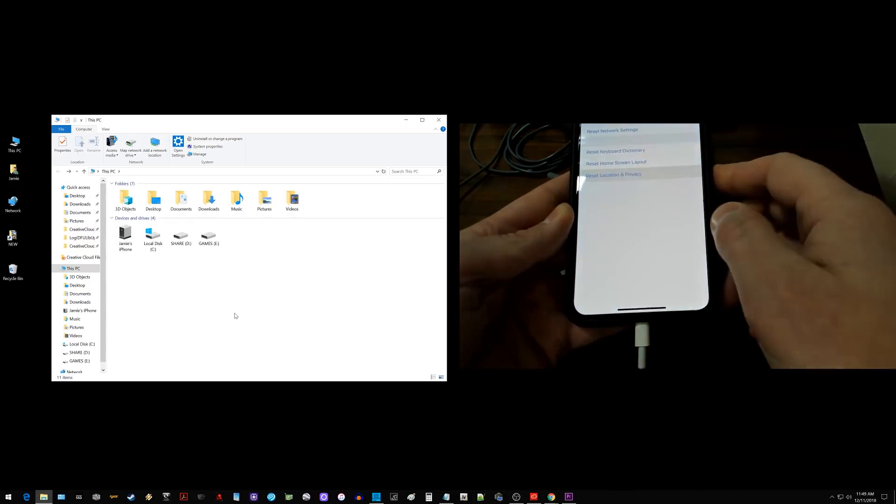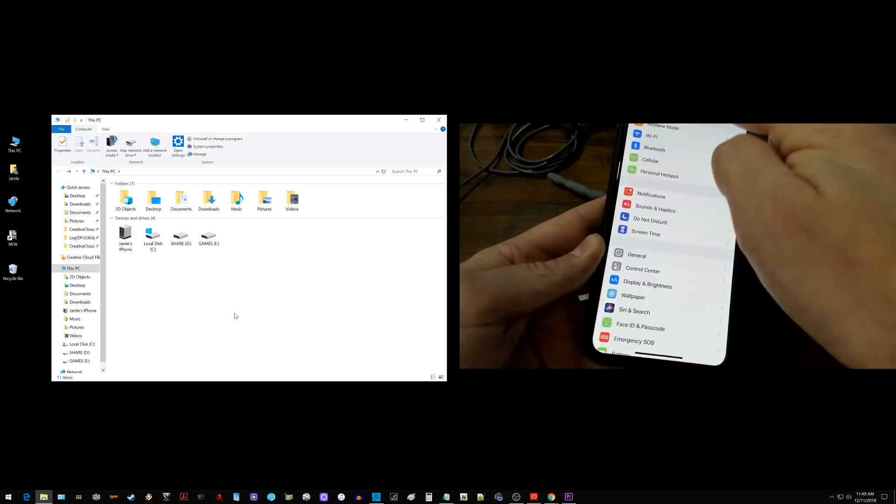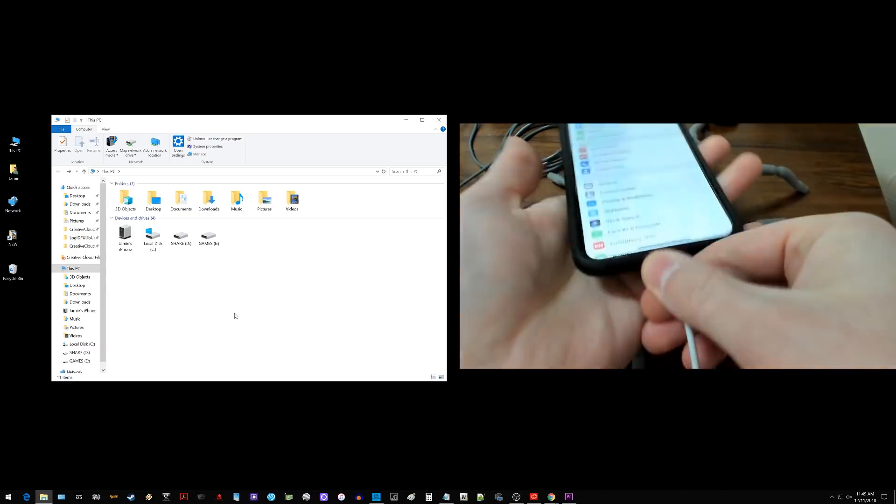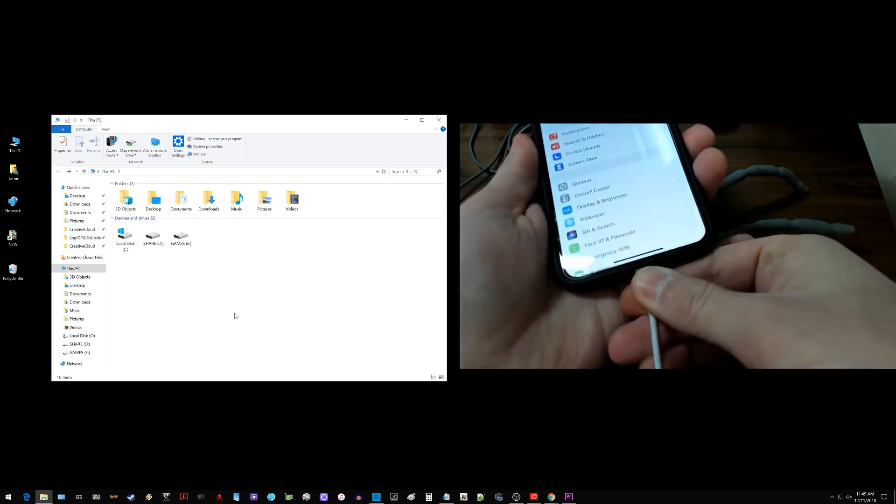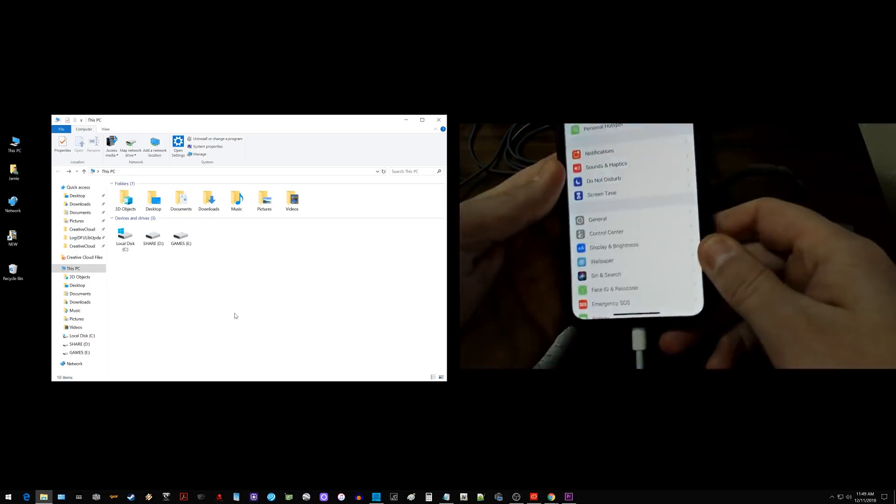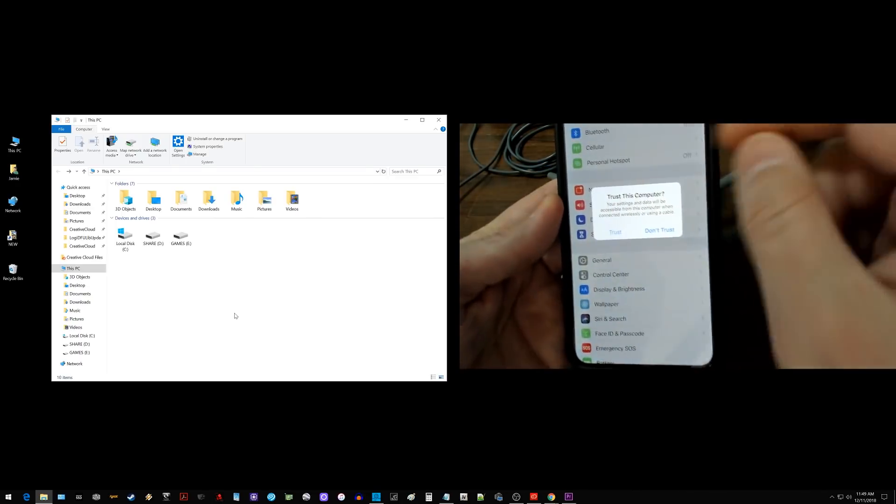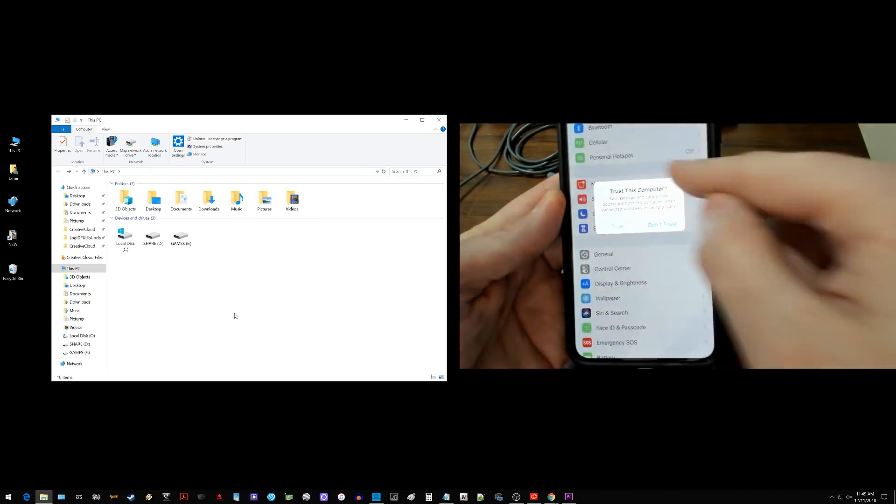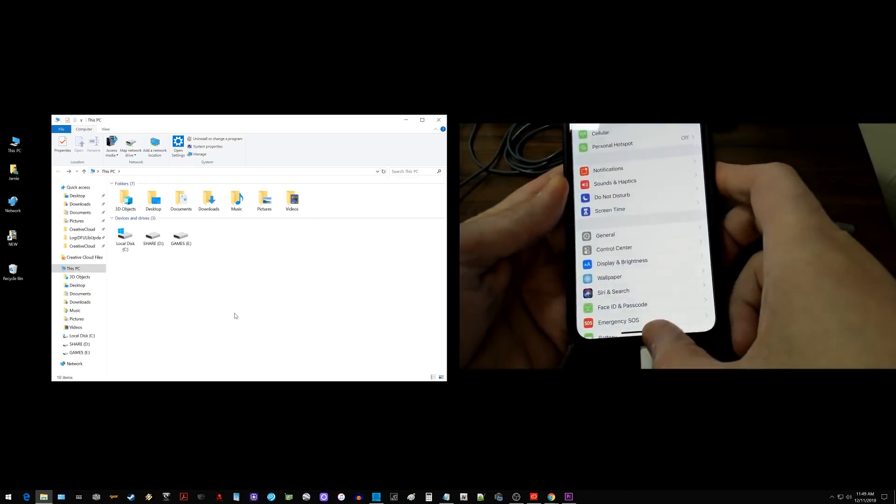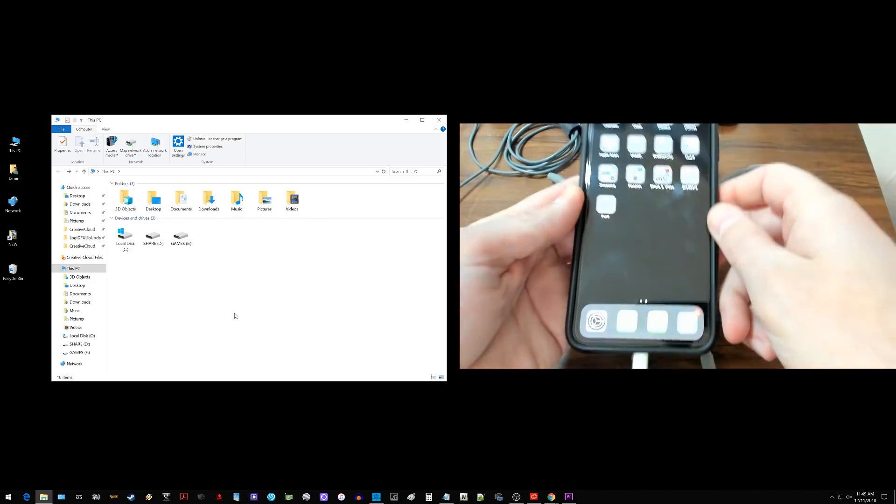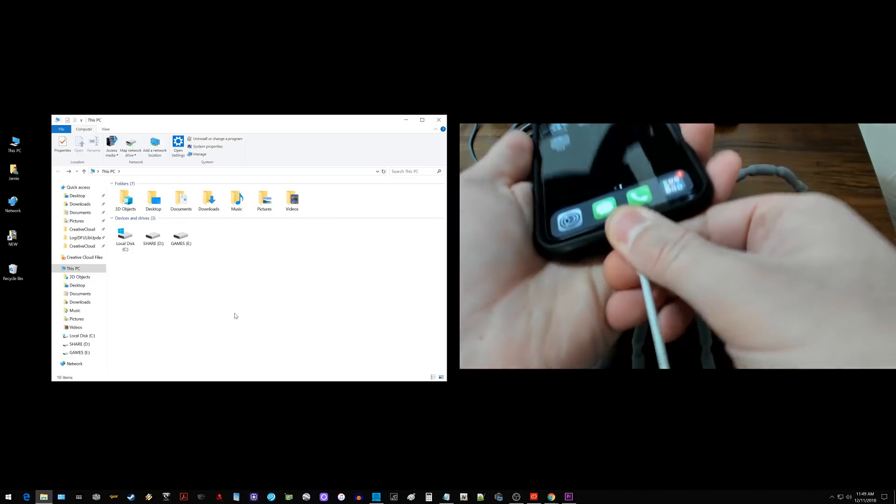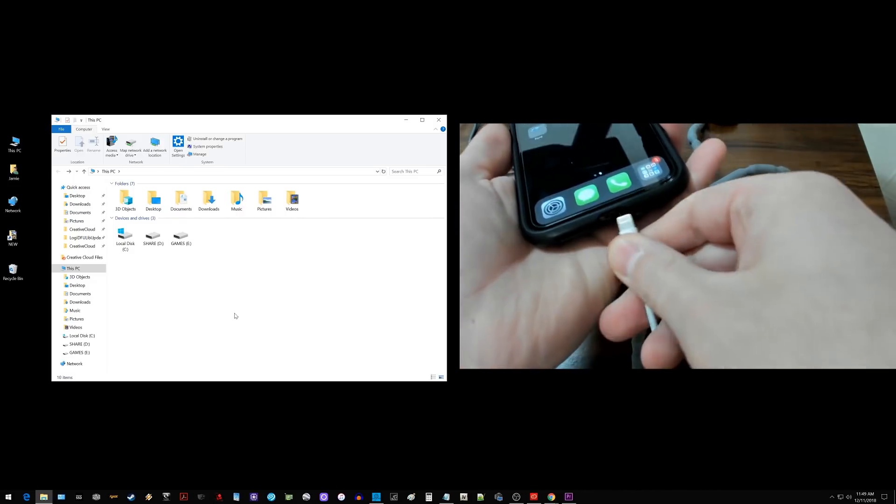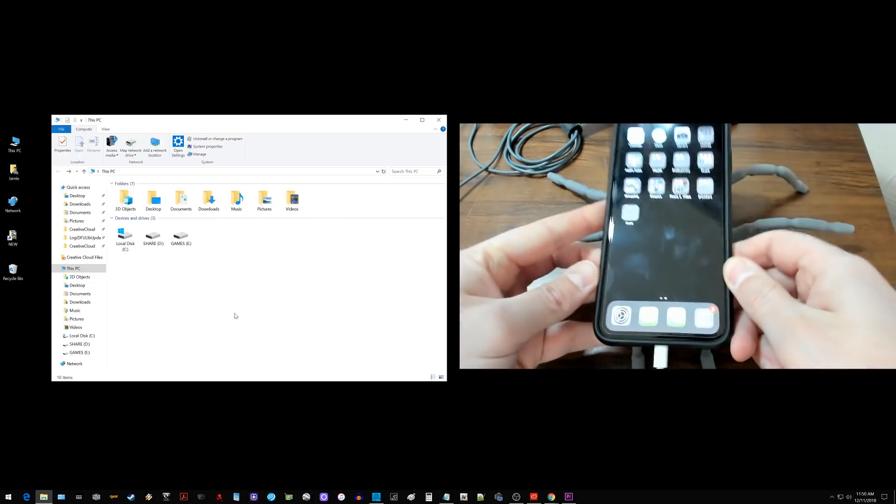So if you click that and then we get out of there and we disconnect the iPhone and plug the iPhone back in, you can see I get a pop-up now that says trust this computer. I'm going to click trust and then again you have to unplug your device and plug your device back in.